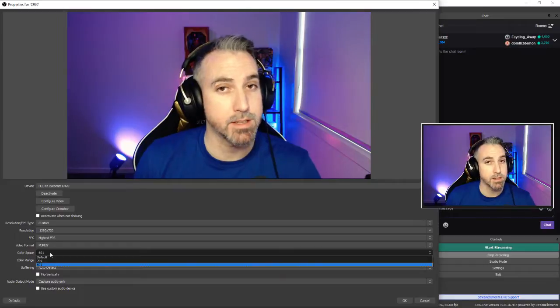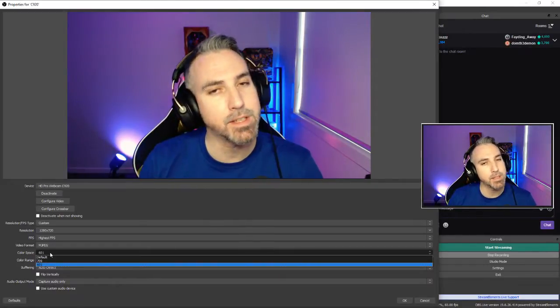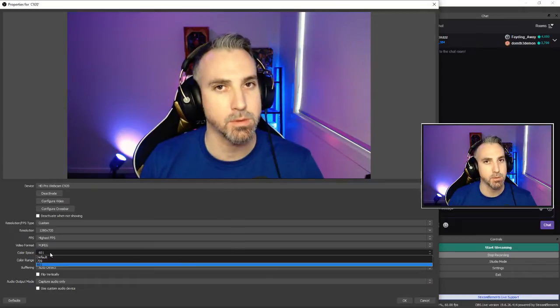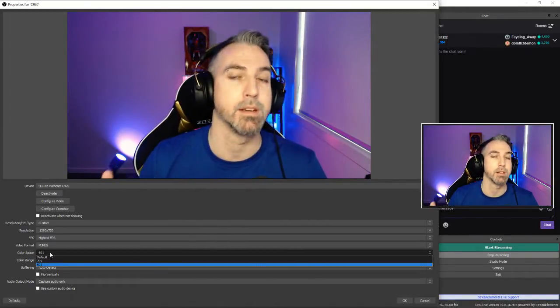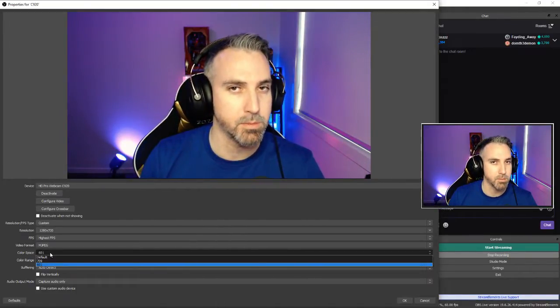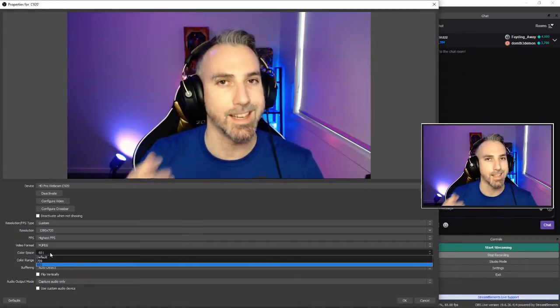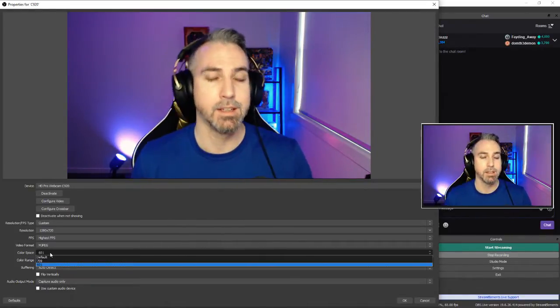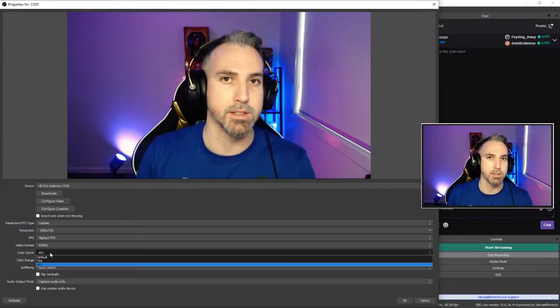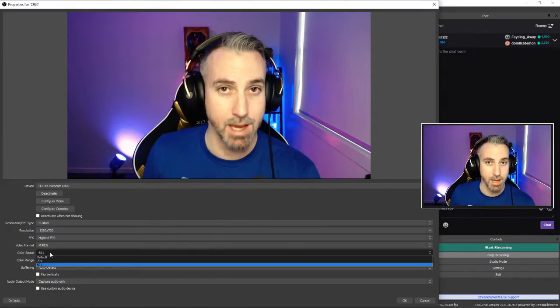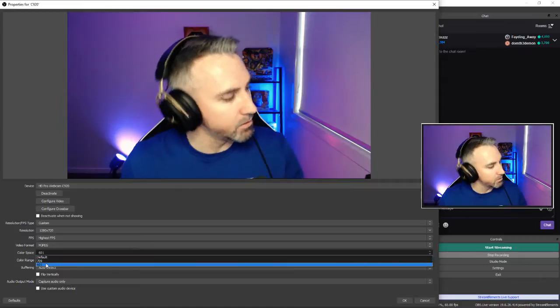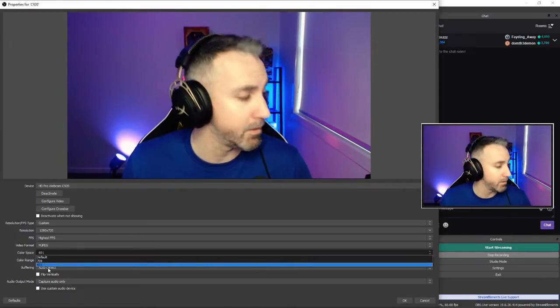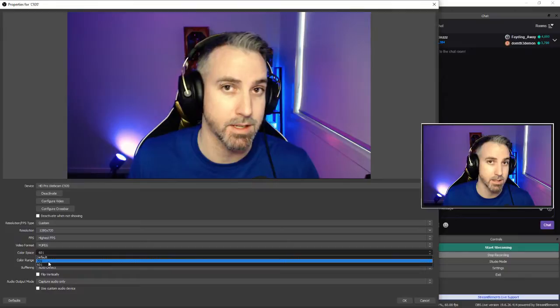With color space, I have this set to 601. Leaving at default is okay, but it has the potential to change automatically depending on the lighting situation in your room. As I touched on earlier, anything automatic we want to turn off to help stabilize the actual image that your camera is capturing. So you go ahead and select one of the two, see which works best for you. I found 601 works best for the Logitech C920.